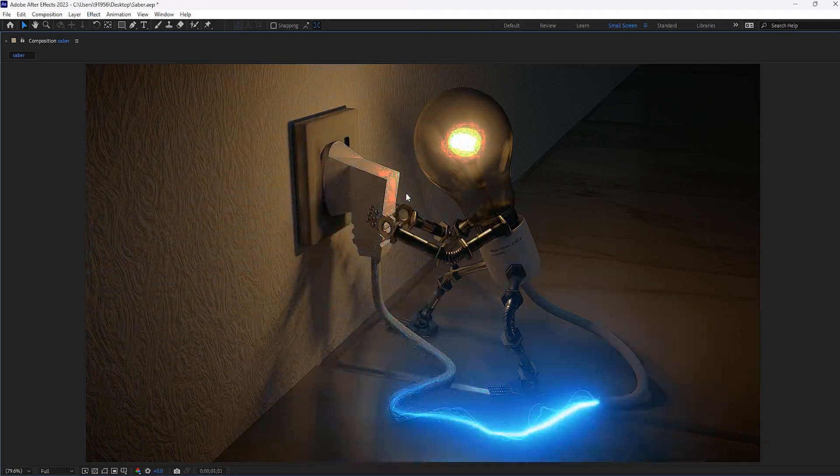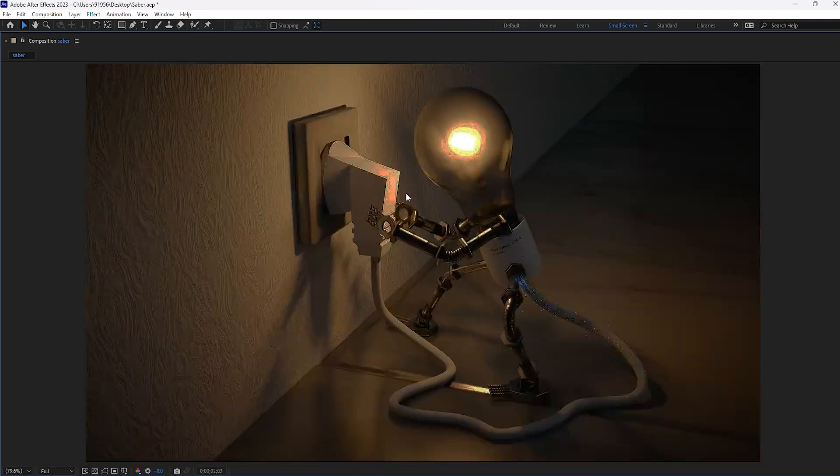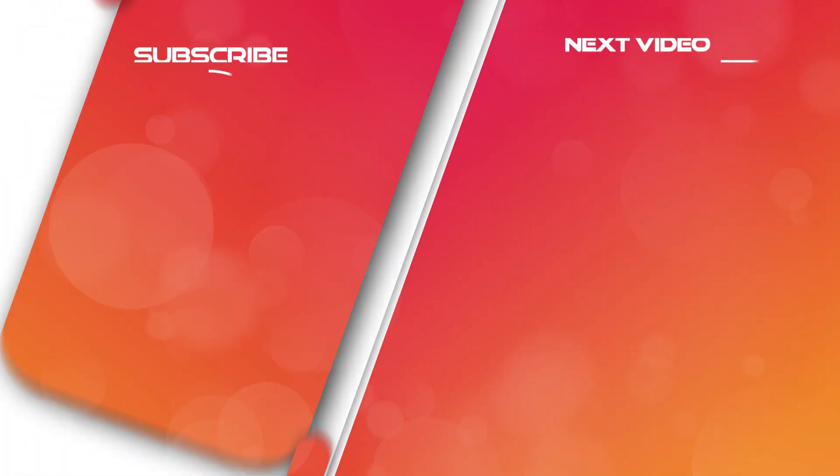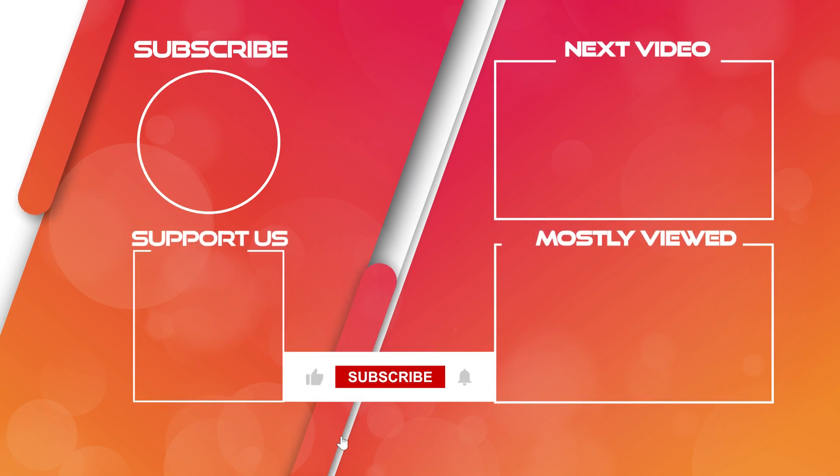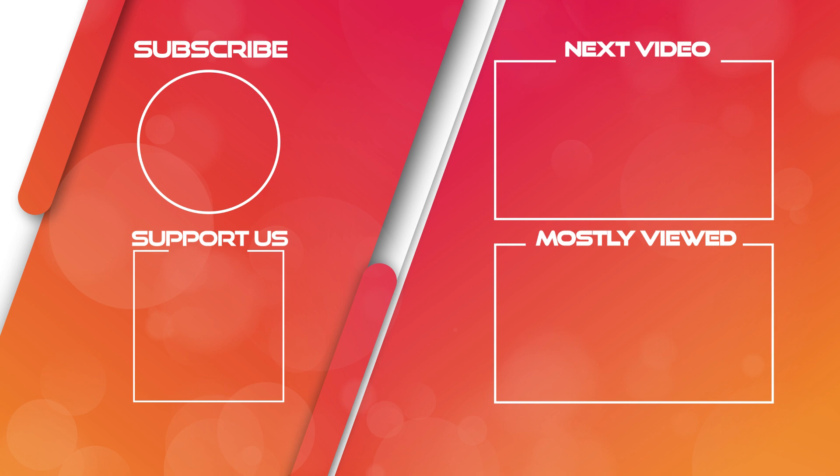If this video is more helpful to you, make sure to like this video and subscribe to our channel. And do not forget to hit the bell icon. Thank you for watching. Have a nice day.